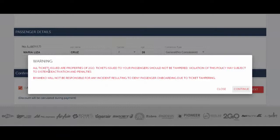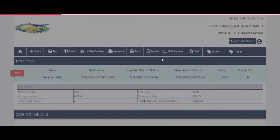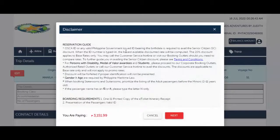There's a warning: all tickets issued are property of To Go. Tickets issued to your passenger should not be tampered. Violation of this policy may subject you to system deactivation and penalties. Just click Continue. Read the disclaimer carefully.